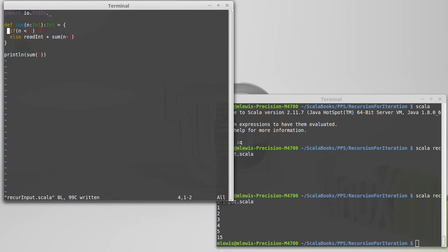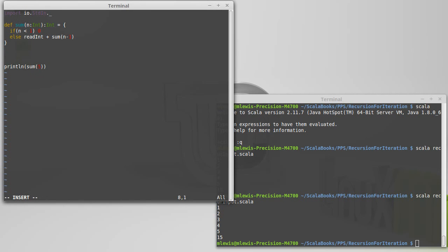Now this function is kind of mundane — it's doing what we did before. We tell it how many values we want to read and then it reads that many values. What if we don't know how many values we want to read? What if we want the user to be able to determine that as they go? One way of doing that would be to say: what if I'm only summing positive values and I want to stop when the user enters a negative?